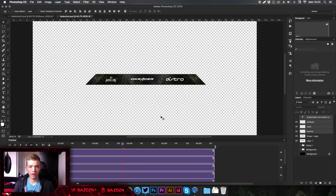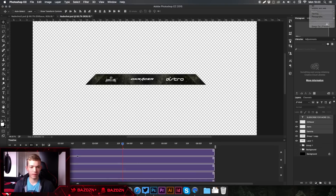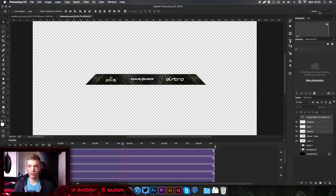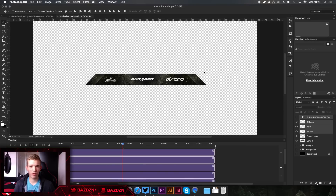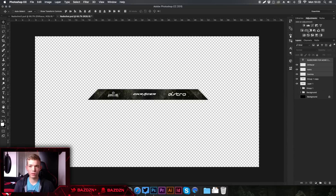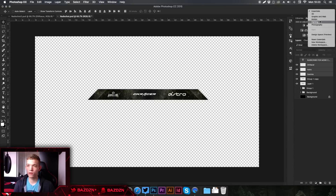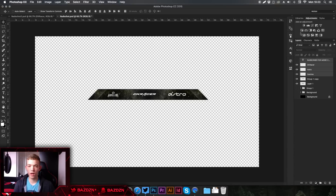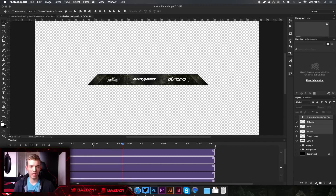So this is what I'm going to be starting off with. If you don't have this timeline at the bottom, all you need to do is click on the drop down menu at the top right corner and go to Motion. You might already be on Essentials, which is just the usual Photoshop, so click on Essentials and then go to Motion and now you'll see that you have this timeline.